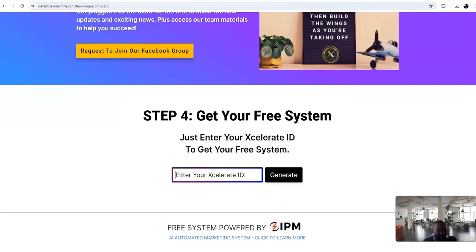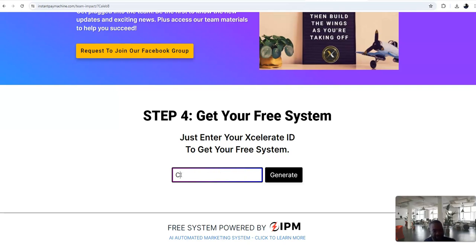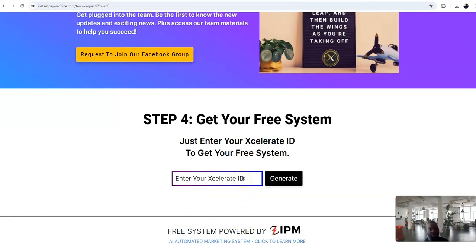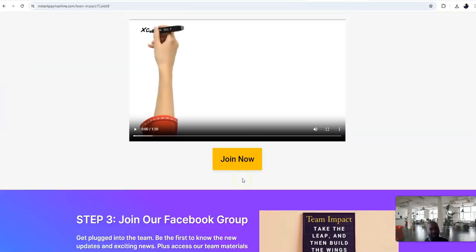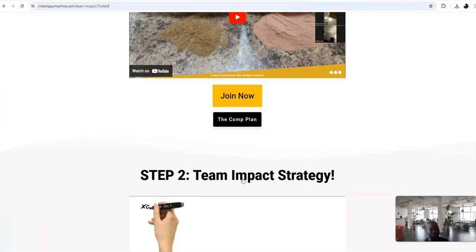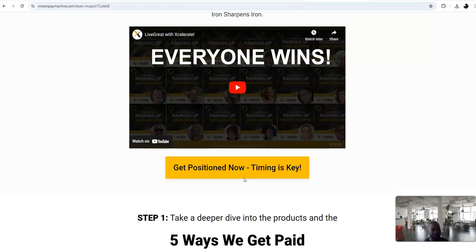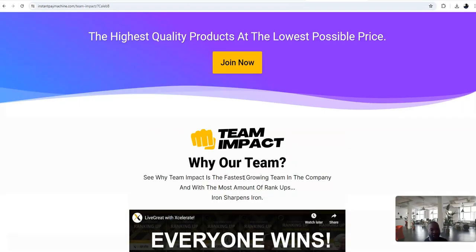Again, when you join Accelerated International and see my Team Impact link, all you do is add your username when you decide you want to join Accelerated International. Again, my ID number: C-A-L-E-B cap B. That's it. Generate your link and you're good to go. You are good to go to join Team Impact. I'm showing you the way how you promote for free.